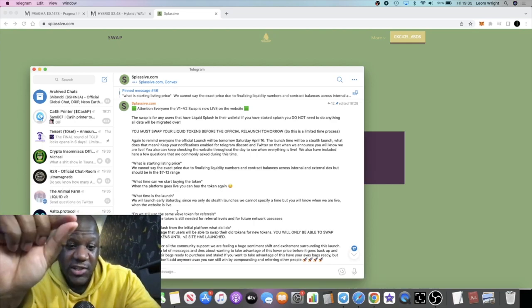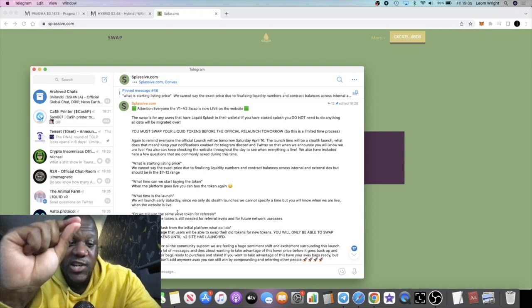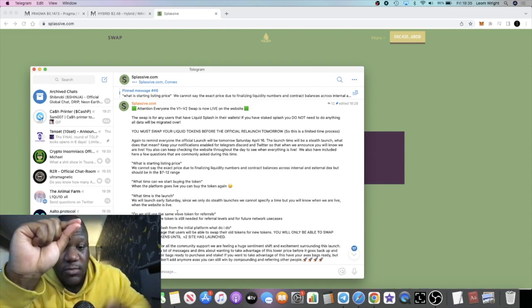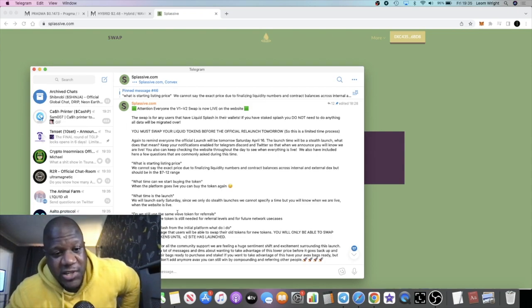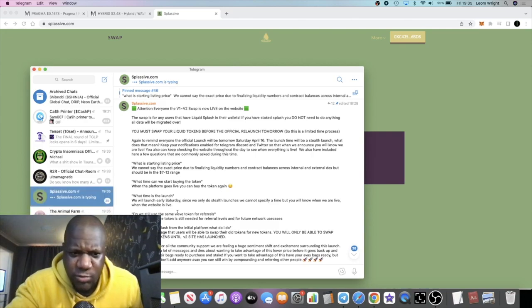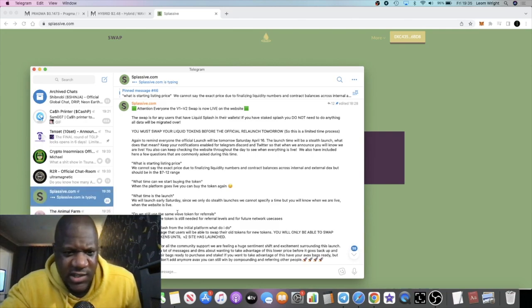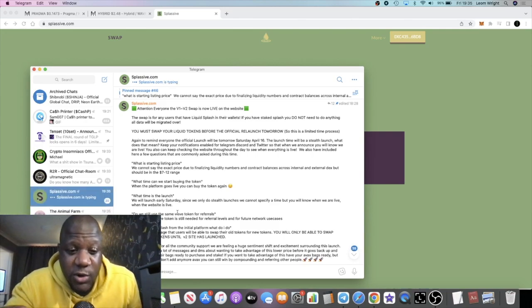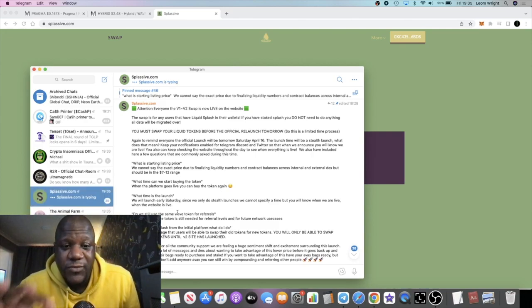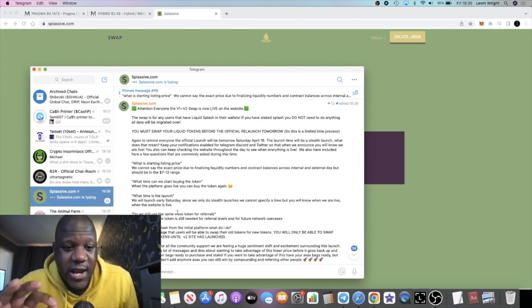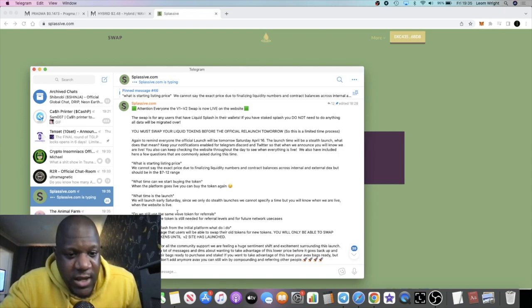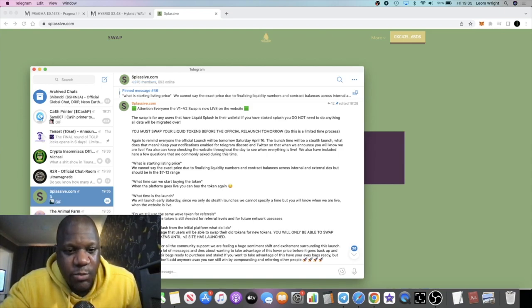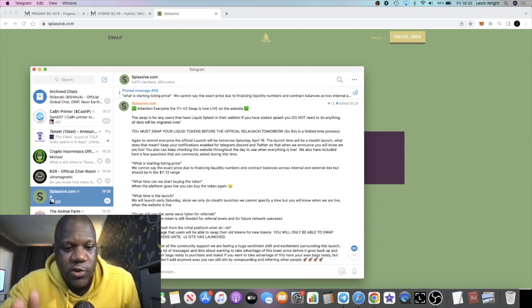But if you want to join the team, please go ahead, use my buddy link in the description that is there from now. Do we still use the same Wave token for referrals? Yes, you still use the same Wave token for referrals. I fortunately didn't sell all my Wave, I still have some Wave.